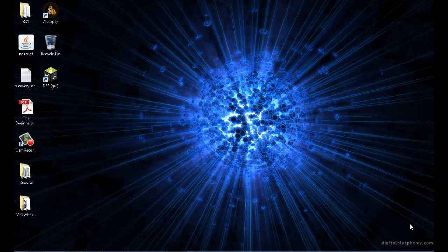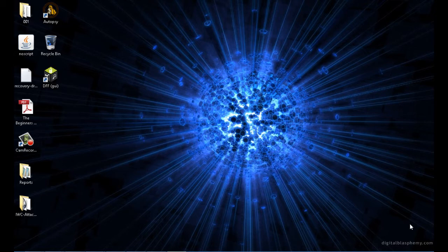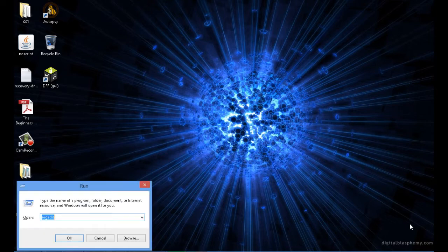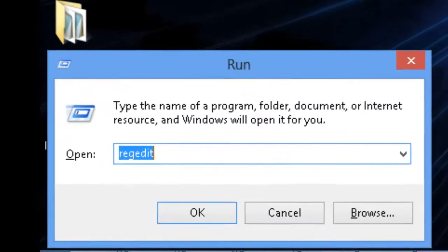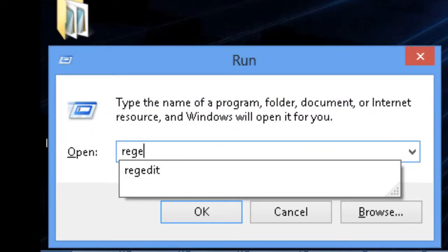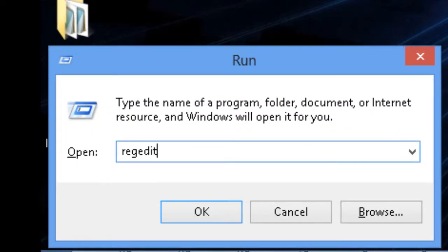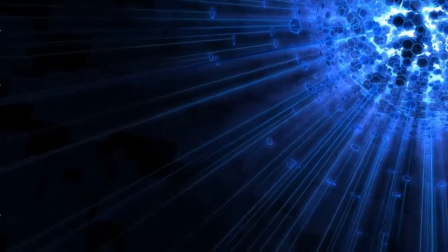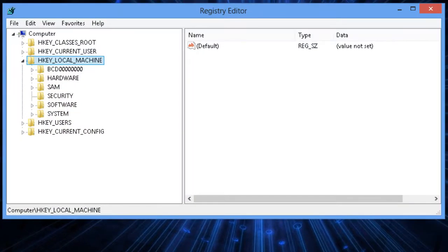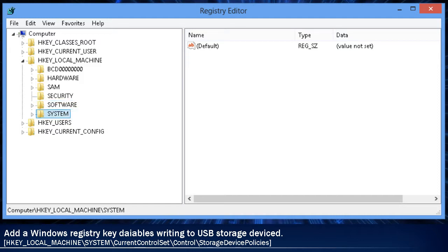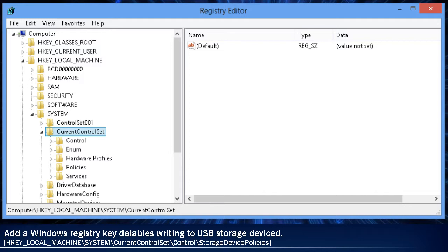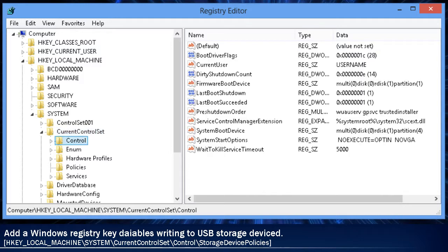Before we plug in the thumb drive, we first want to add a new key into the Windows registry. This key will tell Windows not to write to USB storage devices that are then plugged in. You do this by going into RegEdit and then adding a new key under HKEY_LOCAL_MACHINE slash SYSTEM slash CURRENT CONTROL SET slash CONTROL. The new key is going to be called STORAGE DEVICE POLICIES.